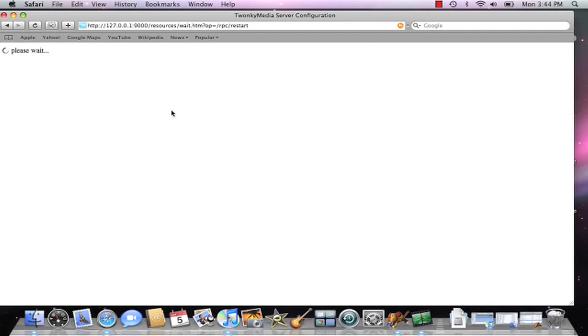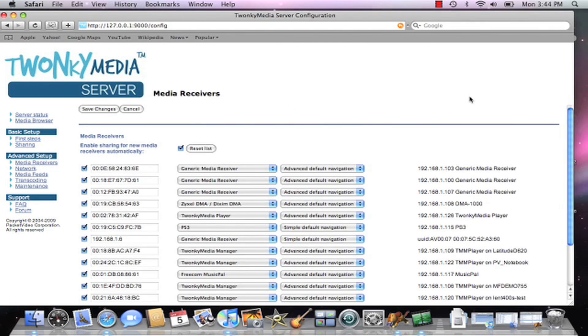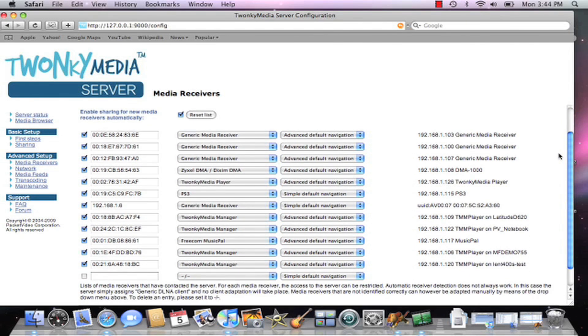Like the PC platform, one of the good things to do after installation of the server is to check the media receivers list. This tells you whether the media server can actually see your client devices on the home network.